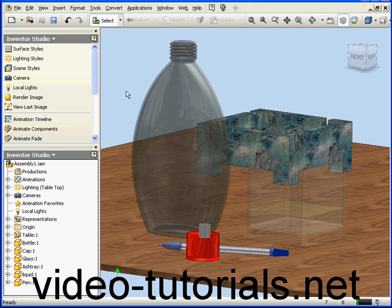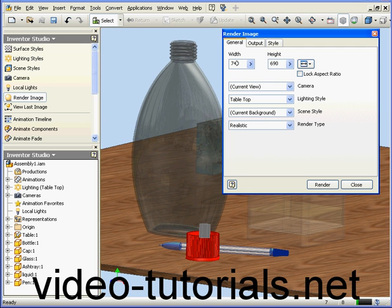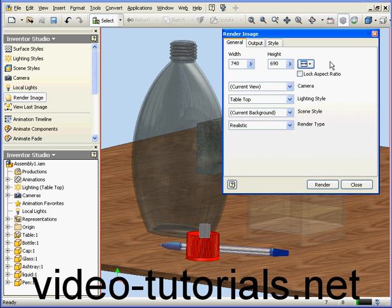Now let's click on Render Image. The Render Image dialog window opens. First we can specify the output size on the General tab. We can also choose an option and size from this drop-down menu.